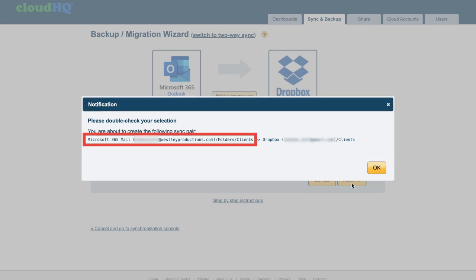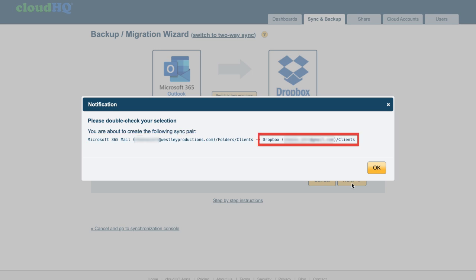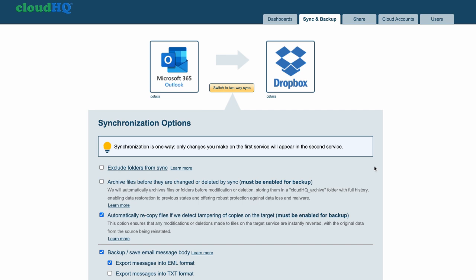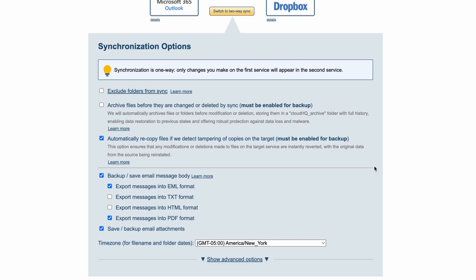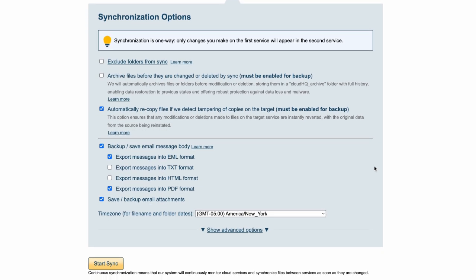Now that I've chosen my From folder, being Microsoft 365 Outlook, and my To folder, being Dropbox, I just need to pick my formatting options to export and save my emails.